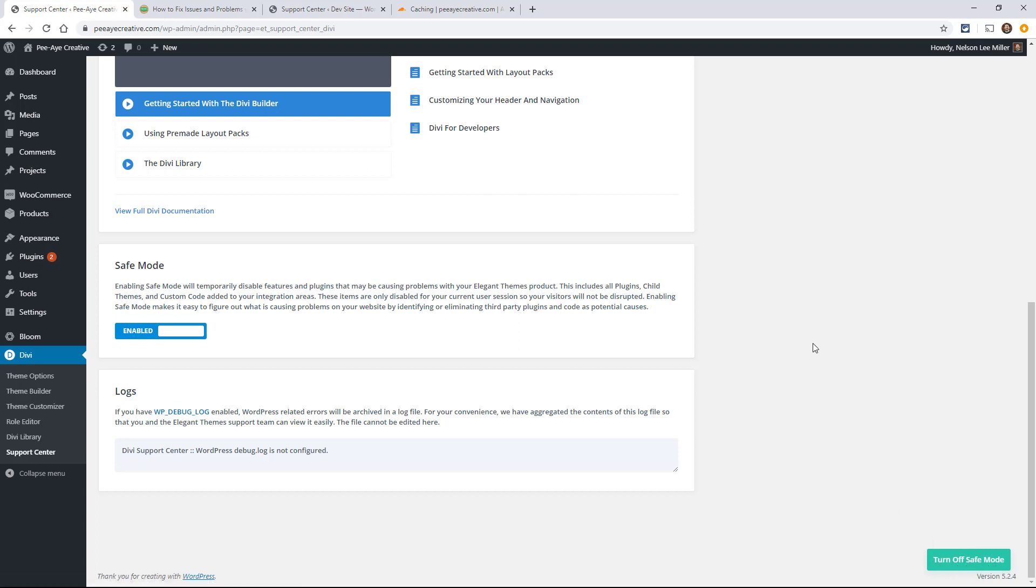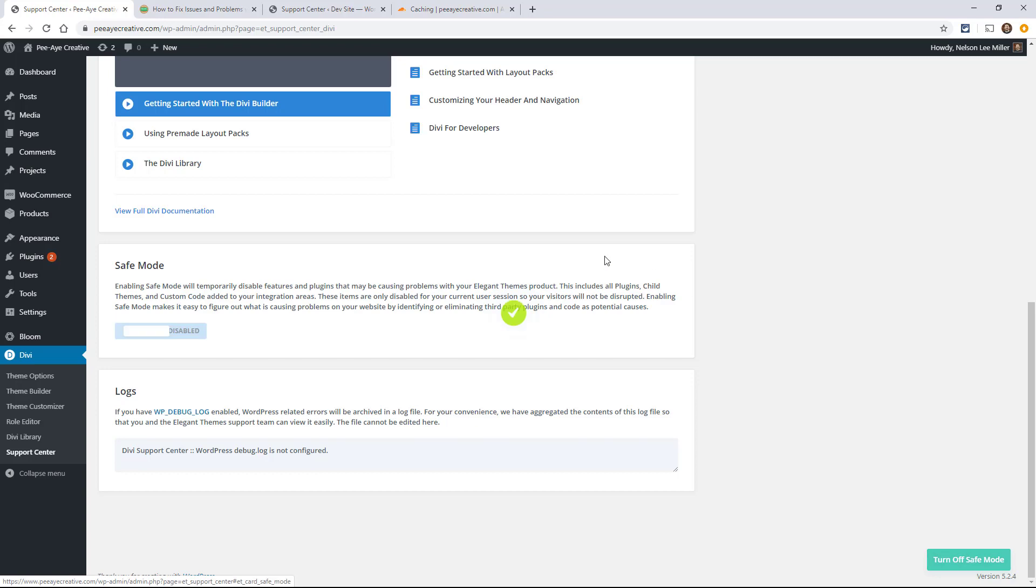Now it may look a little funny if you have CSS or any types of plug-ins, those are going to be disabled for you, not your website visitors. So whenever you're done testing, you can go ahead and just click this green button to turn off safe mode.